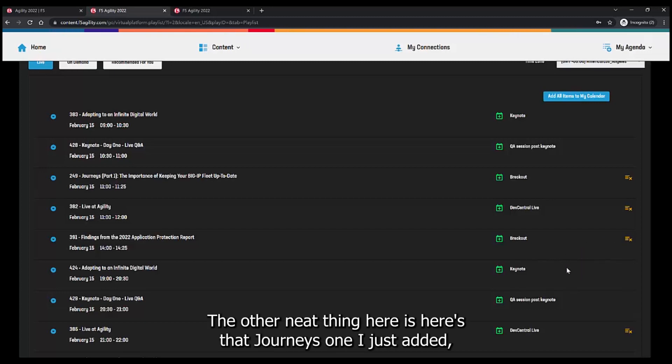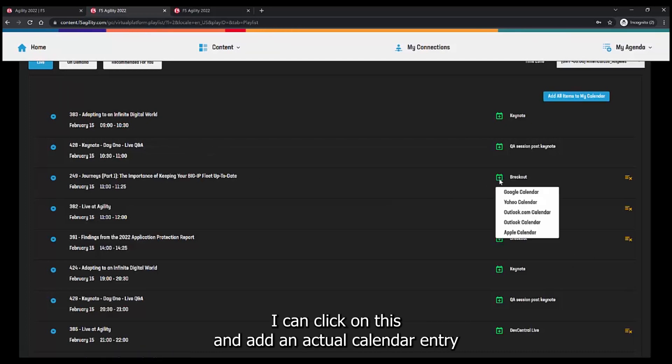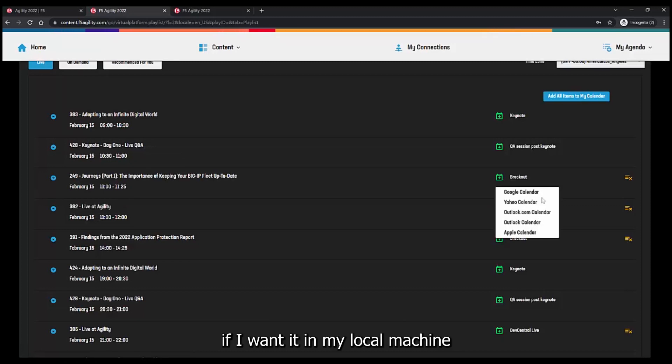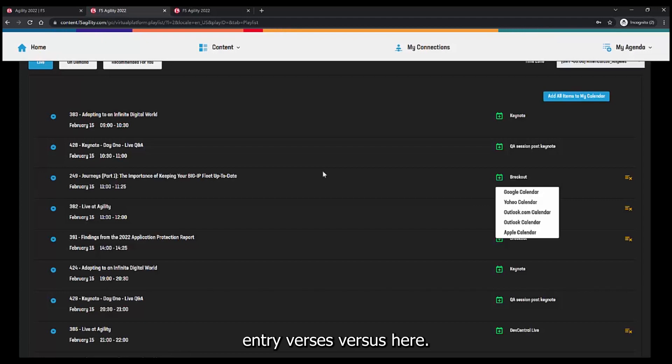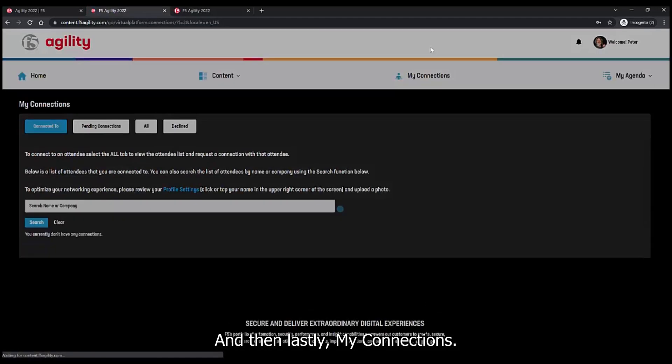The other neat thing here is here's that journeys one I just added. I can click on this and add an actual calendar entry if I want it in my local machine entry versus here. And then lastly, my connections.